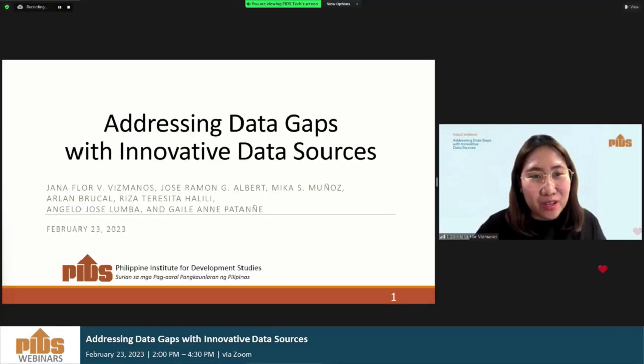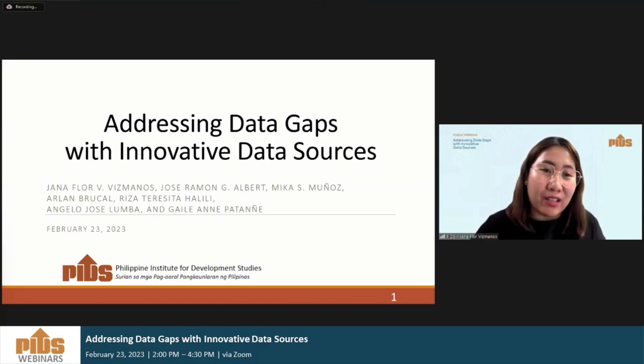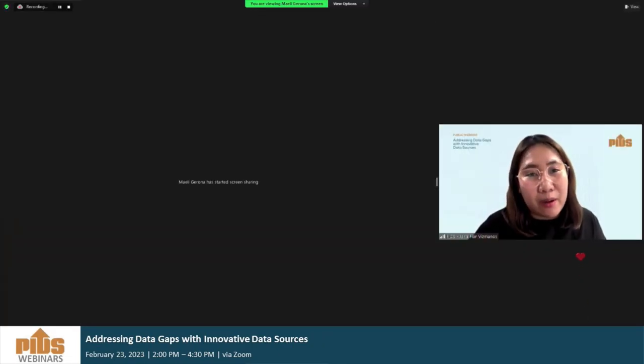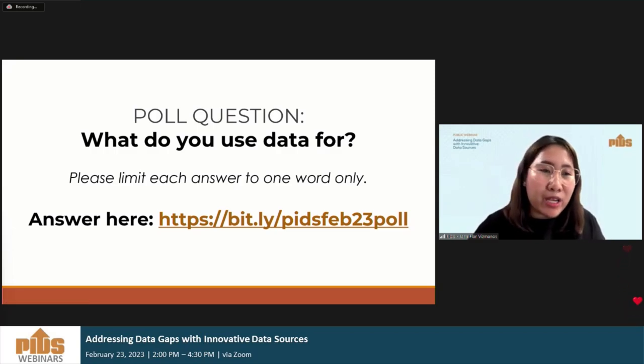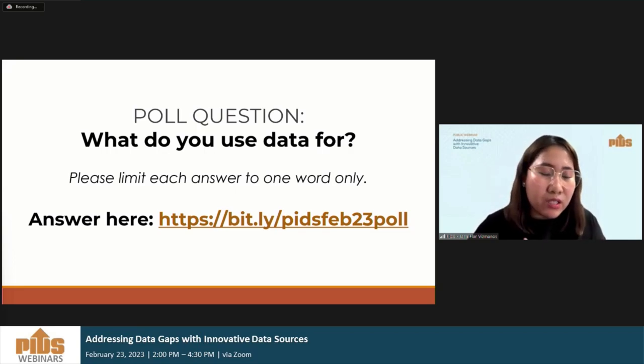Let me start with an interactive activity with our audience on Facebook and in Zoom. We will present the Mentimeter app, which can be easily accessed and will be flashed on the screen. We have prepared a simple question in which we want to hear about the insights of our audience. Our poll question is: what do you use data for? Please limit each answer to one word only or just a phrase, and you can answer using the provided link on the screen.